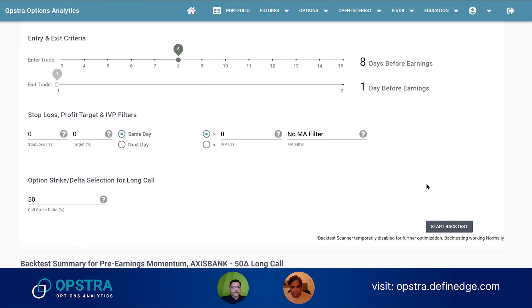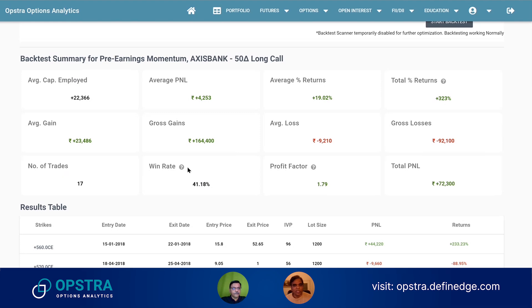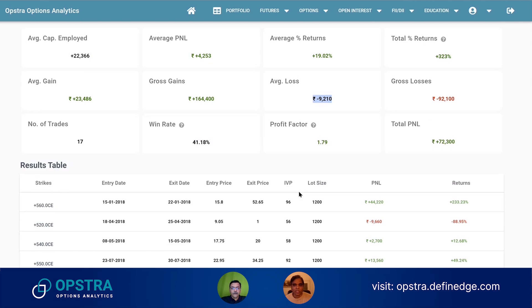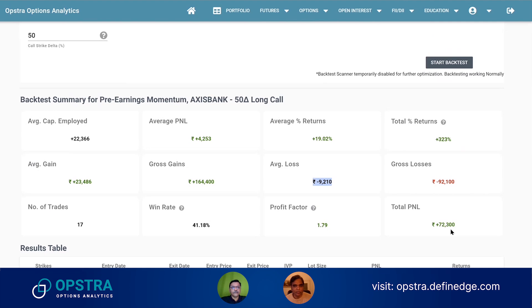As you can see, this strategy has only a 41% win rate — that's the first important point. But still, the strategy is profitable, which means that when it is profitable, it's profitable by a lot. For example, your average gain is 23,000 but your average loss is around 9,000. So if you run it long enough, you will be profitable in this particular strategy.